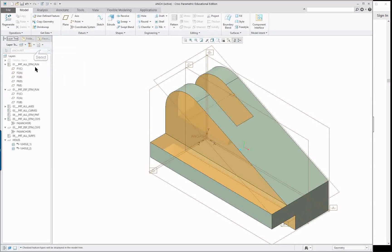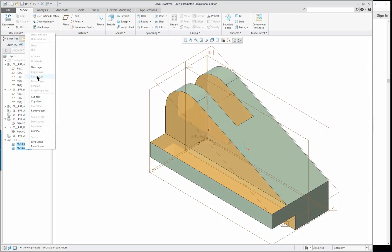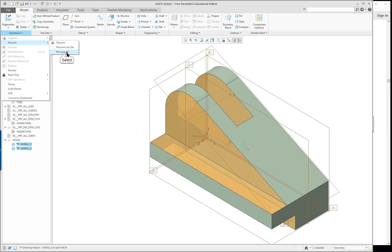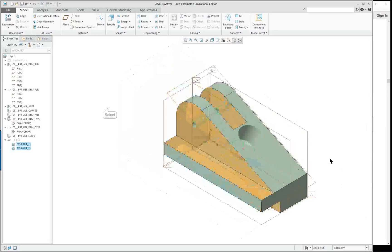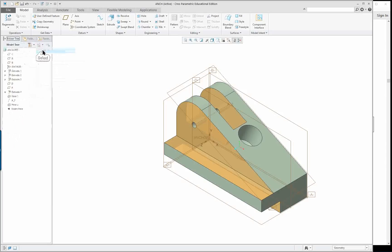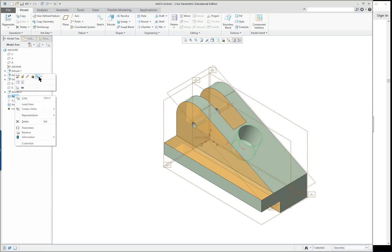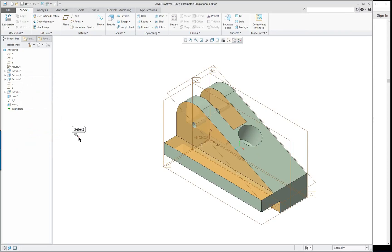Let's go back to the layer tree instead of the model tree. Select these two and look at the options — go to Operations > Resume > Resume All, and the holes come back. We can manipulate the geometry using suppress, but when you just want to see it differently, it's best to hide the axes. You can also click on the model tree and see show and hide options.